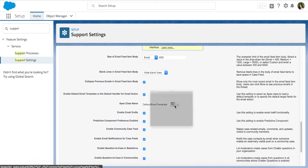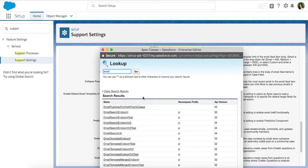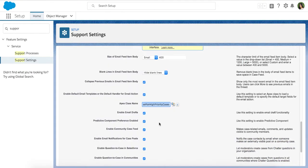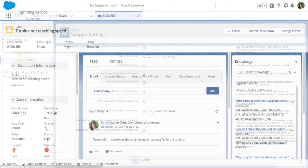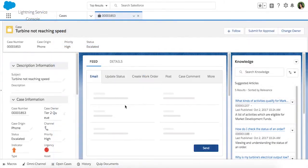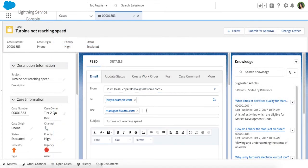We're all set. Now when we create an email on this high priority case, the manager is automatically BCC'd. But the agent productivity doesn't stop there.